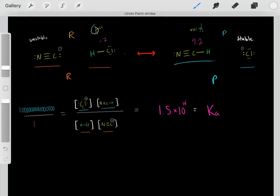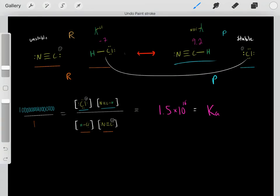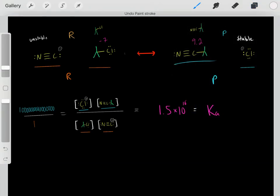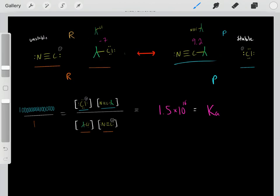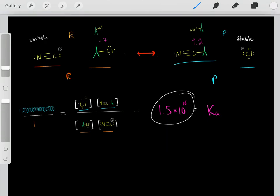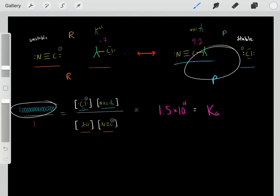Rather than dealing with these R groups, we were able to deal with these acids and quantify the stabilities using pKa values — and therefore determine where the equilibrium lies. Whether dealing with these acids or with these R groups, the conjugate bases have the same stability, so we use the same pKa values. We take the pKa of the left minus the pKa of the right to find the pKa of the reaction, then convert to Ka, which tells us this reaction heavily favors the products at equilibrium.